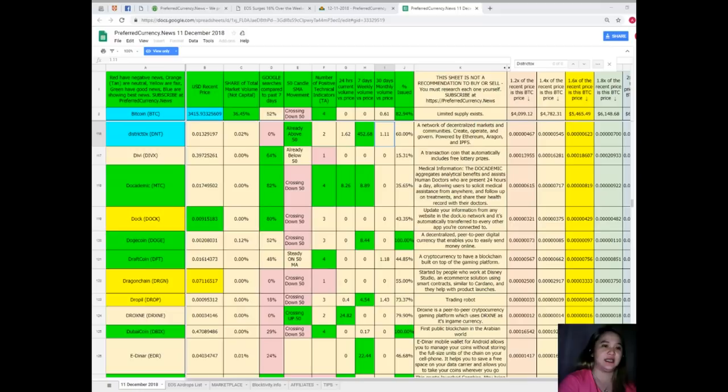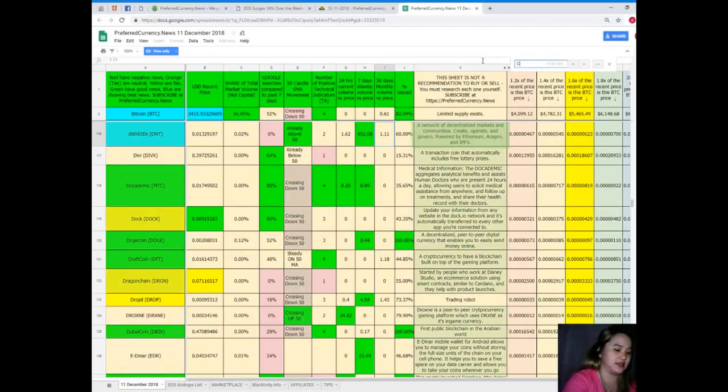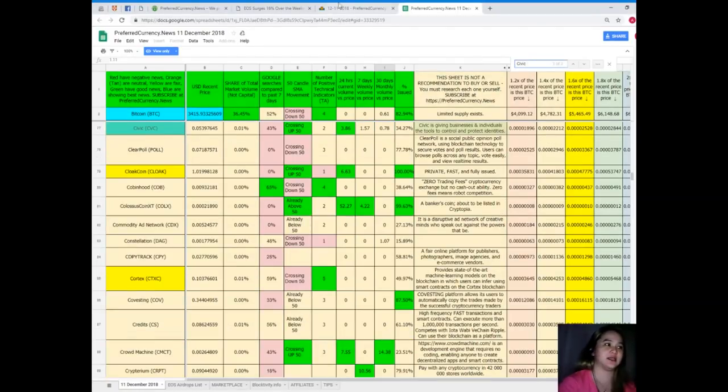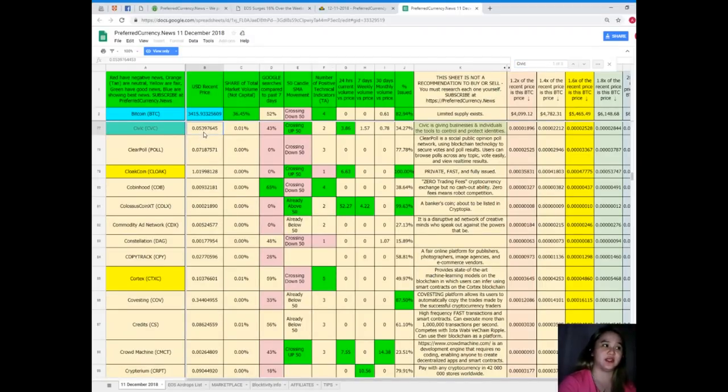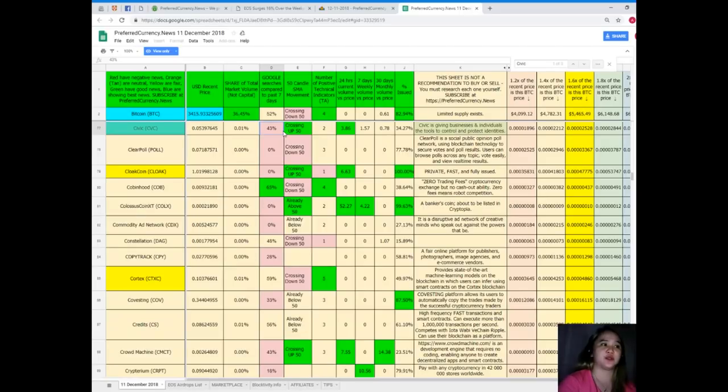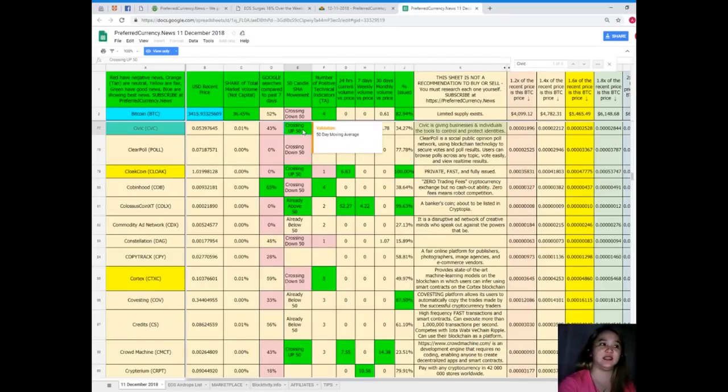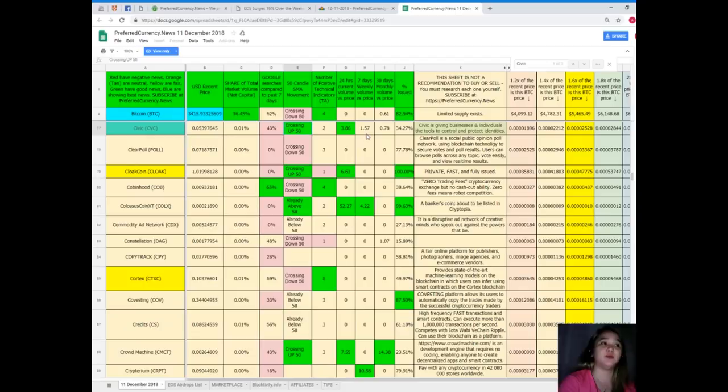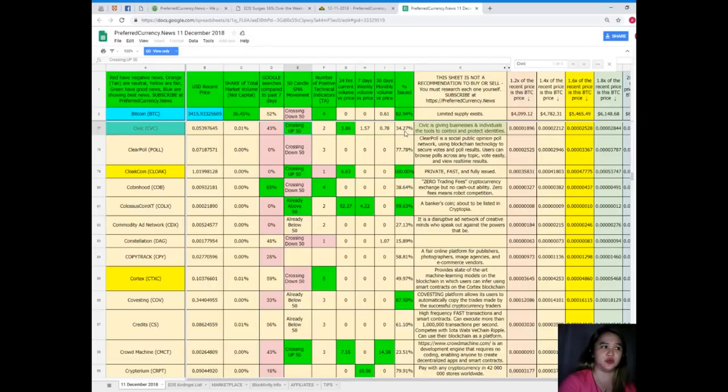Next is Civic. Civic's recent price is $0.053, share of total market volume is 0.01%, 43% for Google searches compared to the past seven days, it's crossing up 50 SMA movement, number of positive technical indicators is 2, 24-hour volume versus price is 3.86, 7-day volume versus price is 1.57, 30-day volume versus price is 0.78, and percent issued is 34.27%.